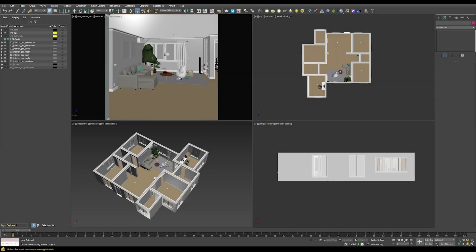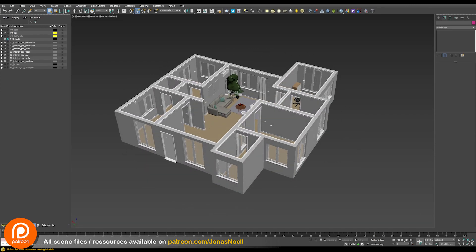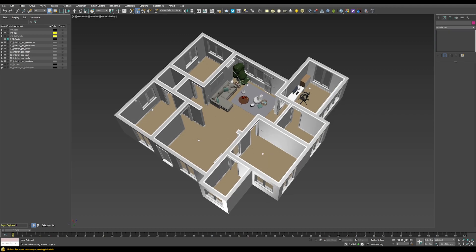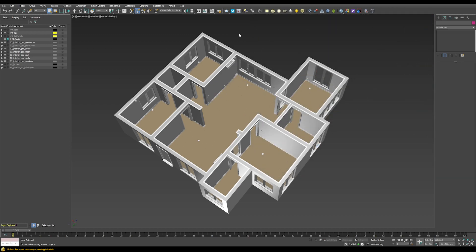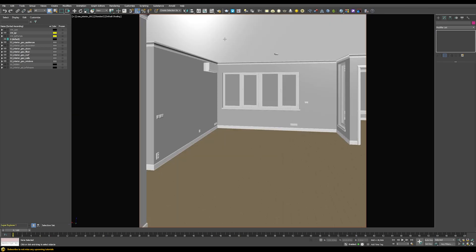Let's first quickly walk through the scene. I have a camera set up that focuses on this room. The overall scene is just a bunch of different walls, windows, doors, the floor and the ceiling, and I've put some assets in here. All these assets come from the new Chaos Cosmos browser, which is part of V-Ray 5.1. Let's hide them for now and focus on the general lighting of our room.